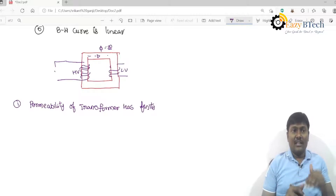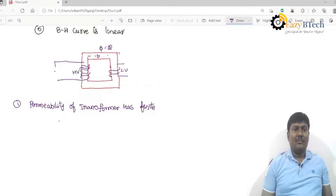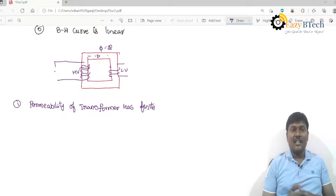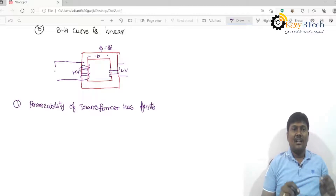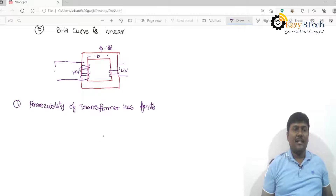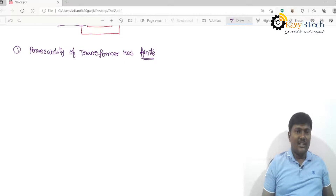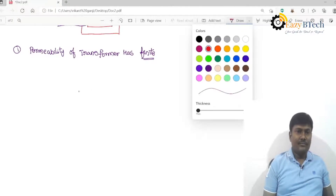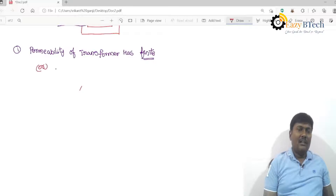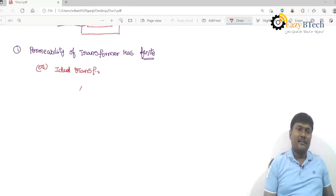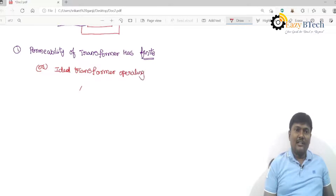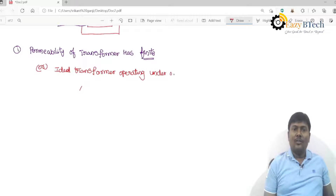Why are we taking the ideal transformer? We can reason it: permeability of transformer core is infinity in an ideal case, but in the practical case the transformer core has finite permeability — that is a defined finite value. So a minimum excitation current is required to produce the flux. Now: ideal transformer operating under no-load condition.